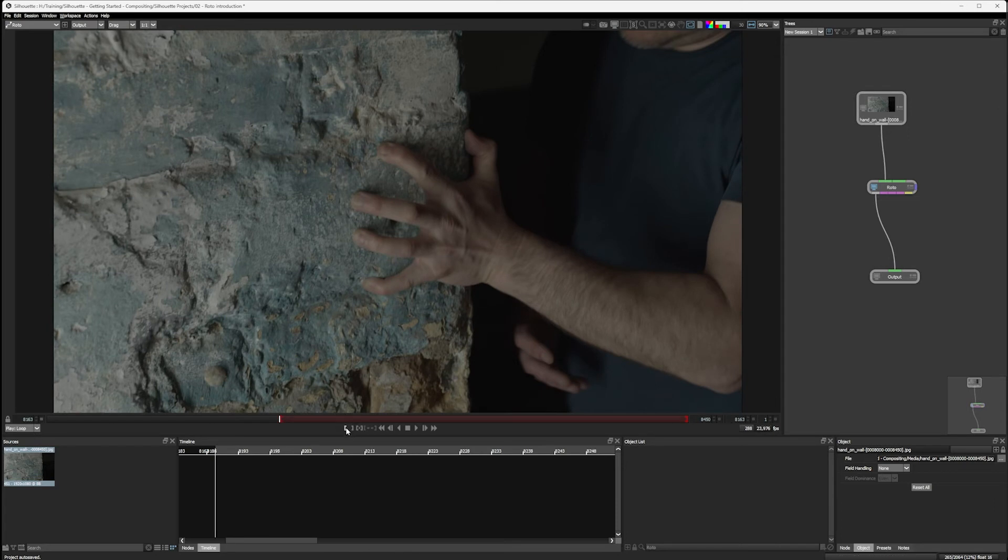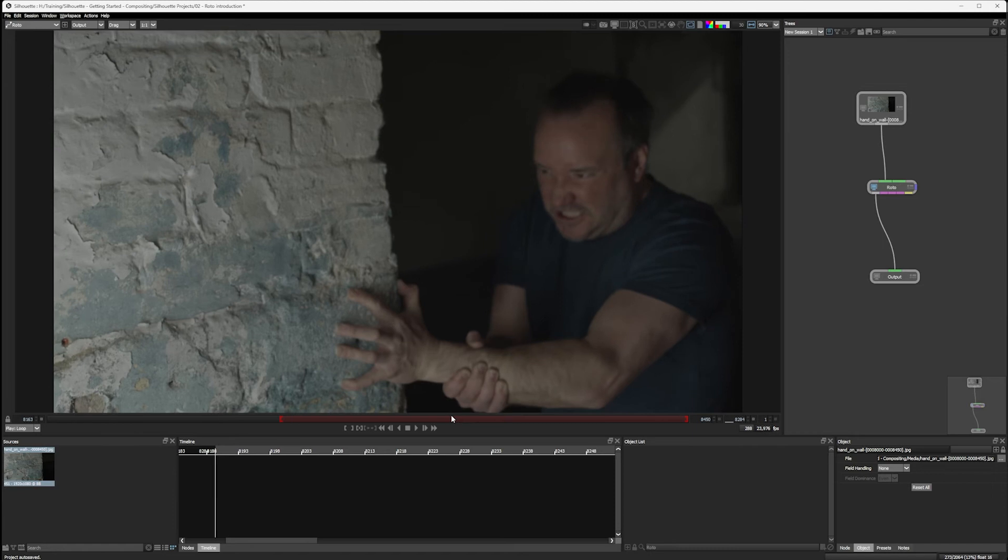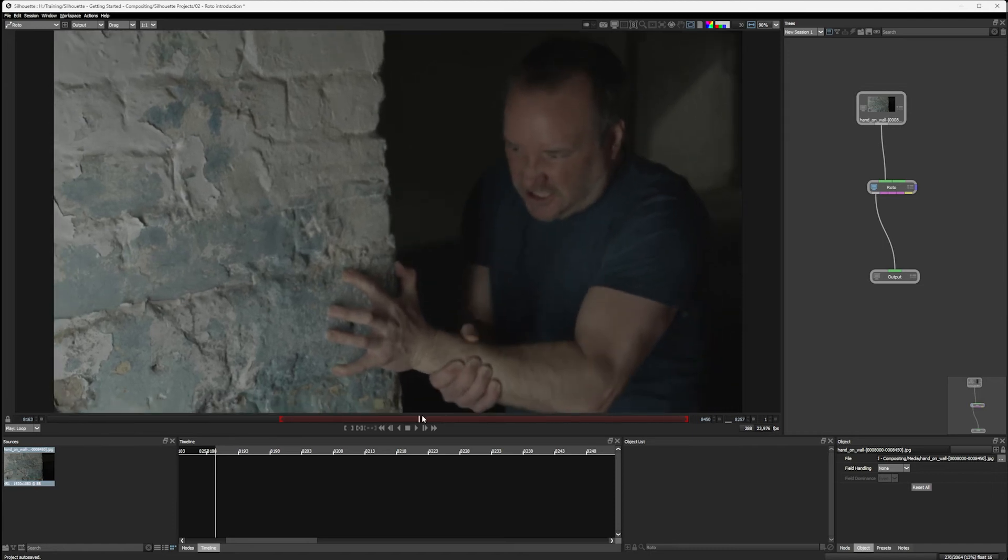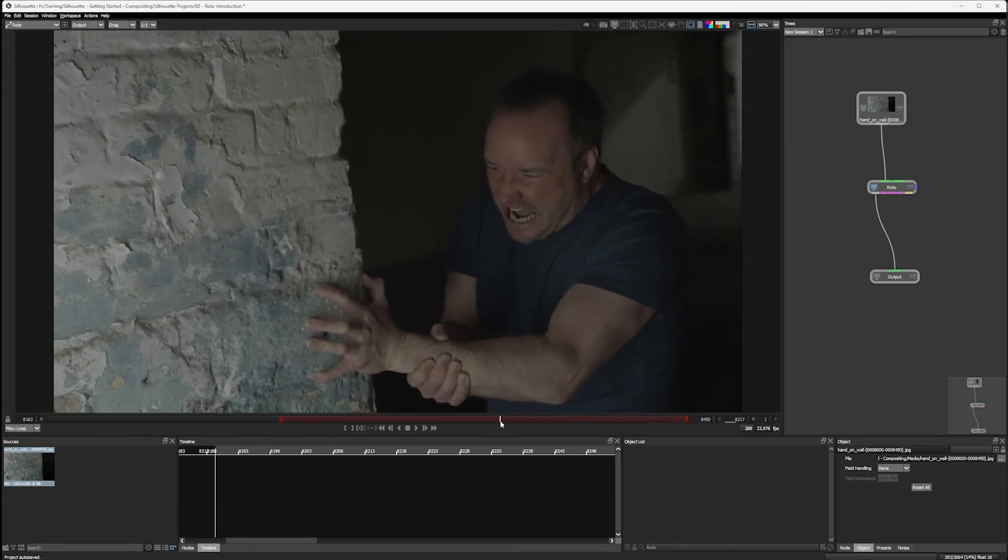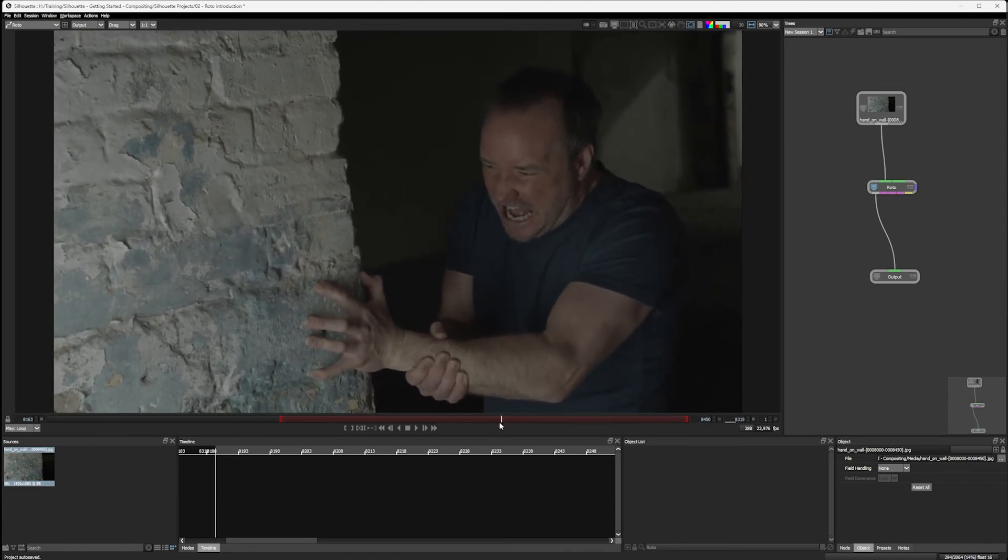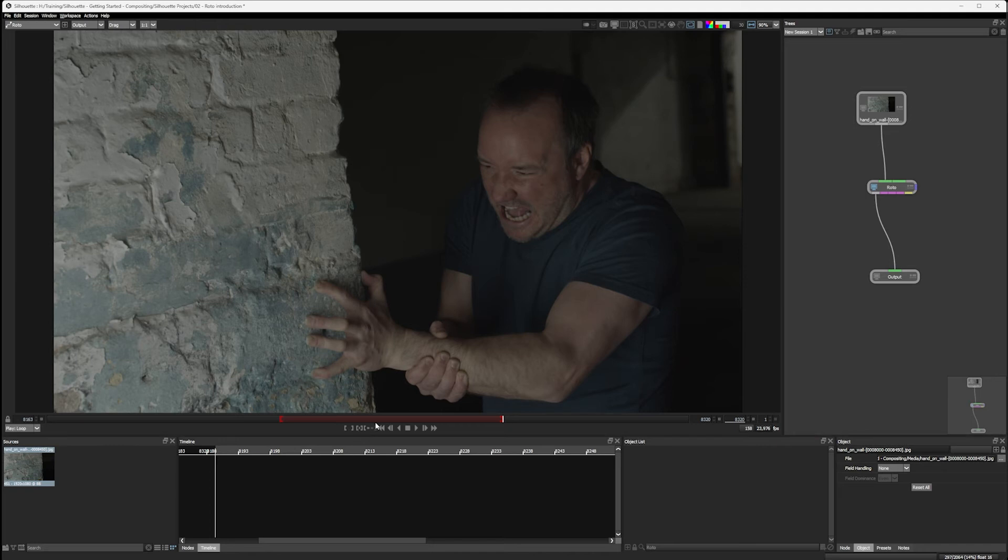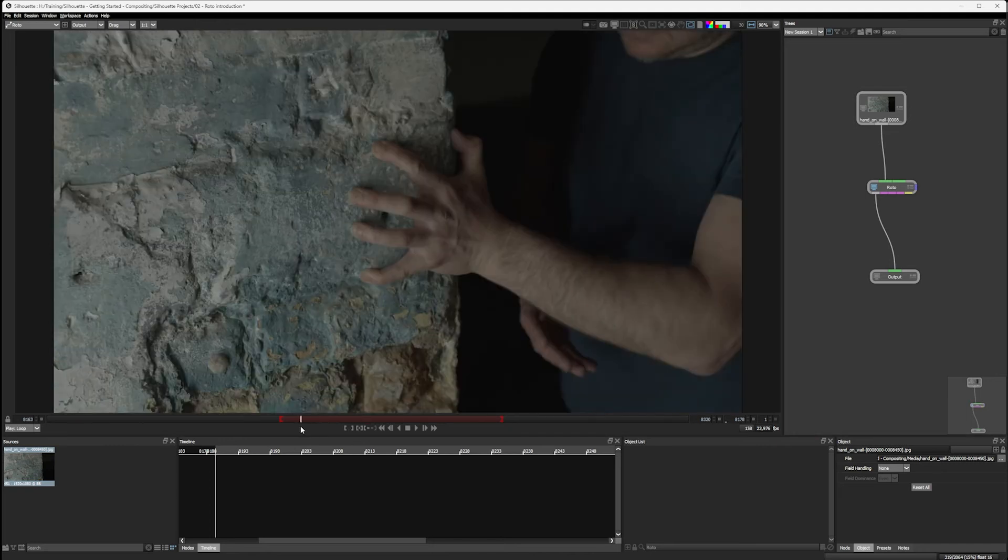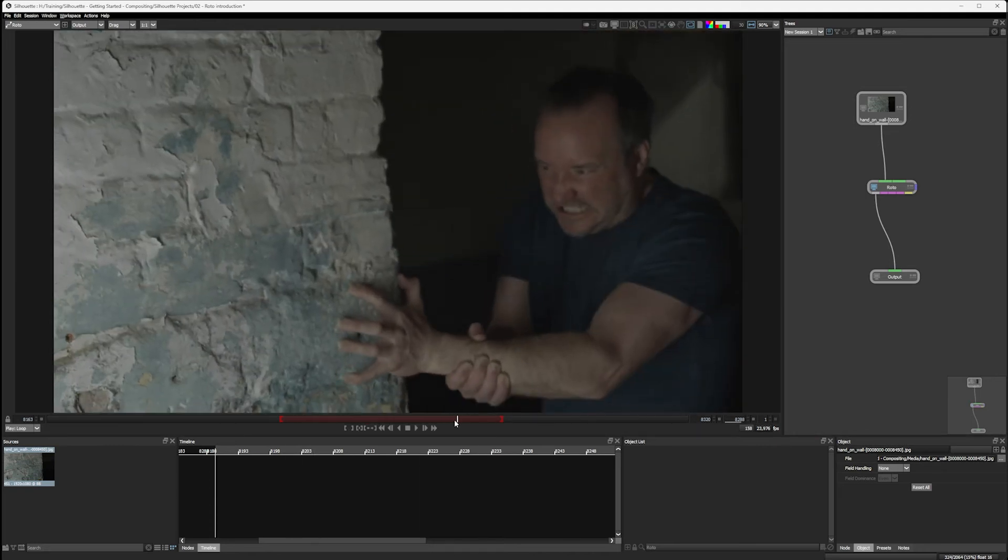I can set an in point here, come over to the end, which was just on the where the screen was, which is 8320. And set an out point there. I'm now only gonna be using a portion of this clip.